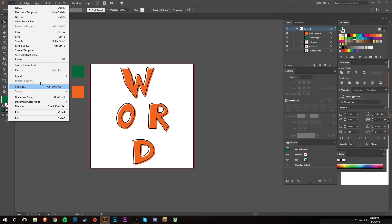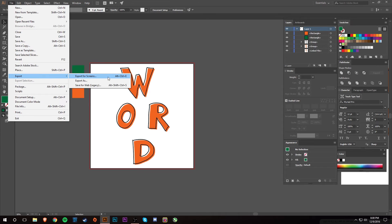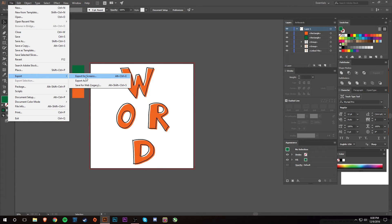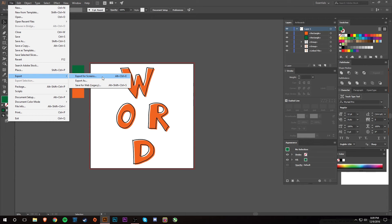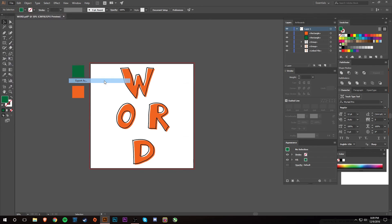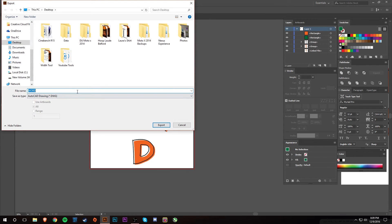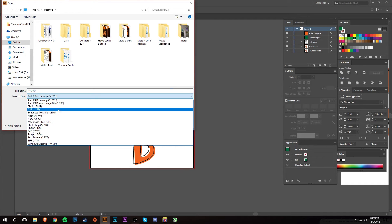Another way you can save things is File, Export. If you do Export As, I actually haven't ever done Export for Screens, so I'm not really sure what that does. It's something new that was released in the 2017 version of Illustrator CC. But anyway, Export As.